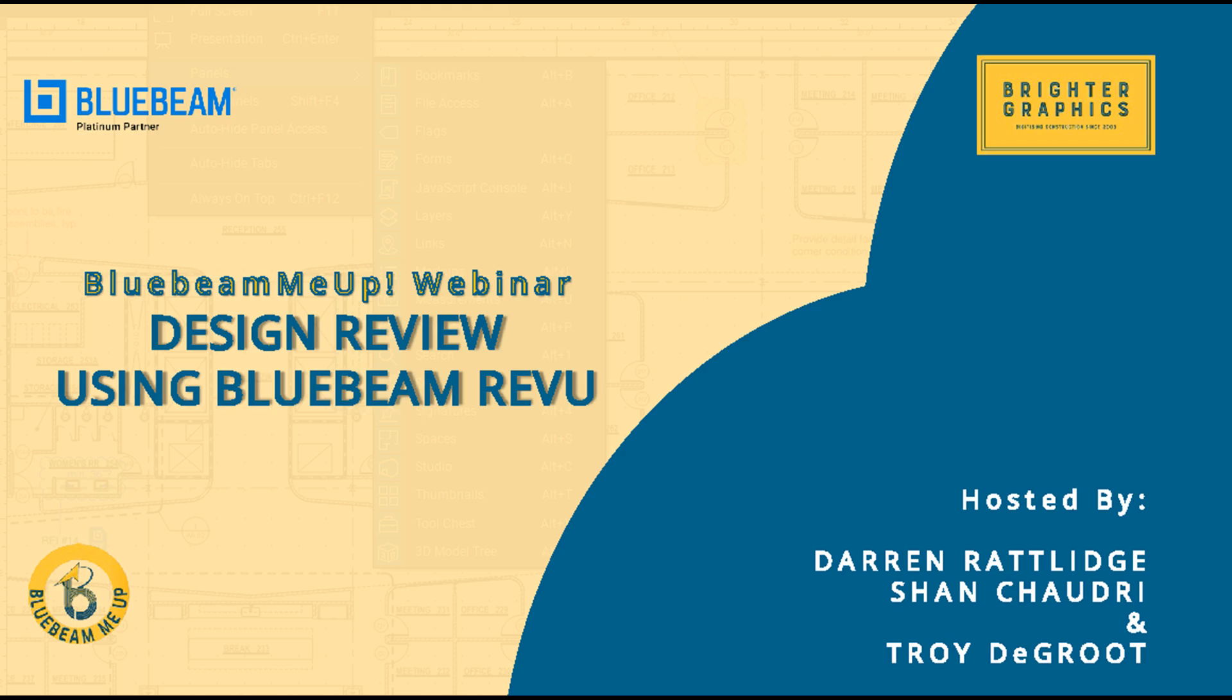For all attendees today, everybody's going to be on listen only mode. However, if you do have any questions, please use the chat facility on the right hand side and we'll endeavor to do our best to cover off as many questions at the end of the call. Otherwise, enjoy the webinar and I'm going to hand over to my colleague Troy.